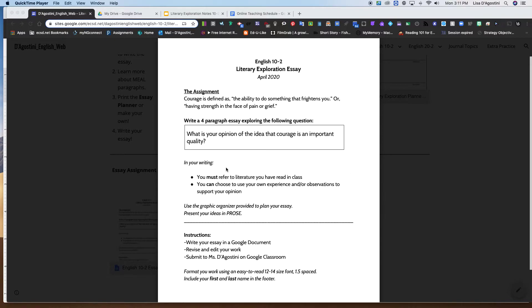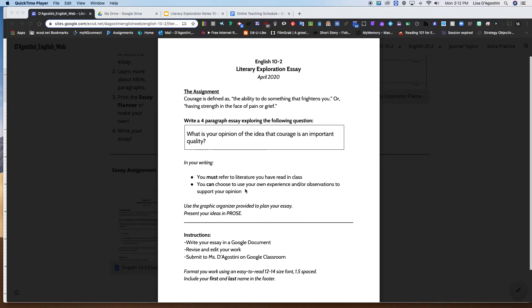Okay, so in your writing, you must refer to literature you have read in class. And there is a list of all the stories and film that we read and viewed over the semester that you can discuss. It's on my website and you can choose to use your own experience and your own observations to support your opinion.